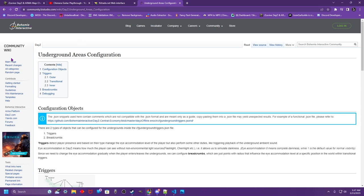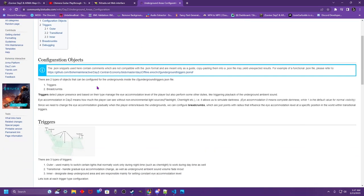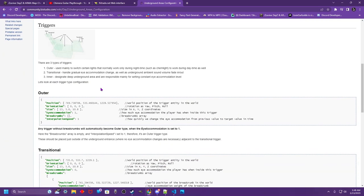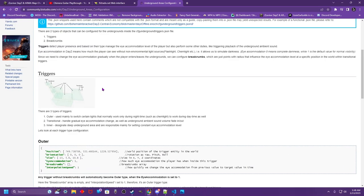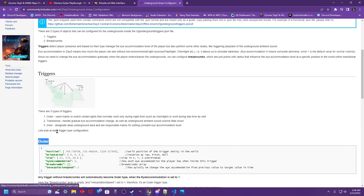This is the Bohemia Interactive Documentation. I'll get this linked in the Discord and in the video description so you can check it out yourself and read it in depth. Basically there's different types of these underground triggers. It's essentially a box based on a center point with a grid, same as event groups. Now we are only going to be discussing the outer trigger boxes today.